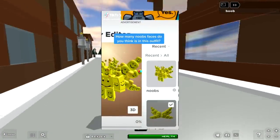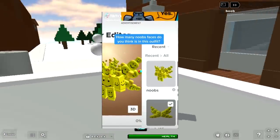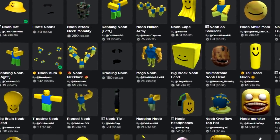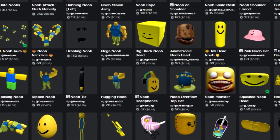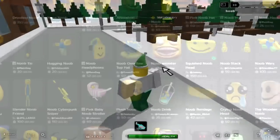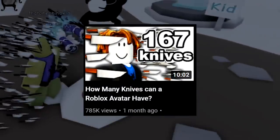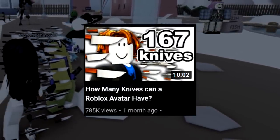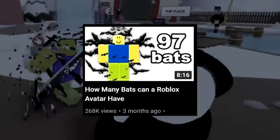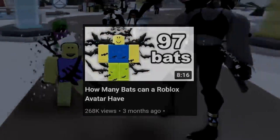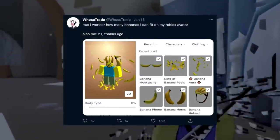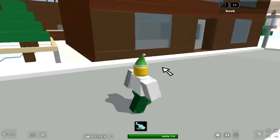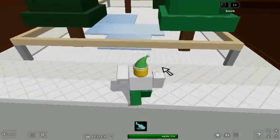Online, a trend was going around where people try and see how much of one thing they can fit on their avatar. This is because of the large amount of items relating to just one topic, mostly being UGC or user-created accessories. For example, YouTuber Laughability was able to fit 167 knives on his avatar in one video, and 97 bats on one avatar in another. In one screenshot, someone named Who's Trade is wearing 51 bananas on their avatar, thanks to accessories that now exist due to the UGC program.